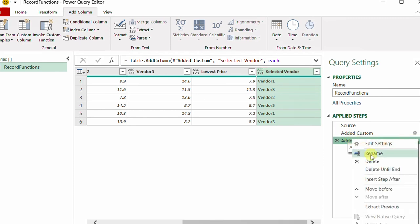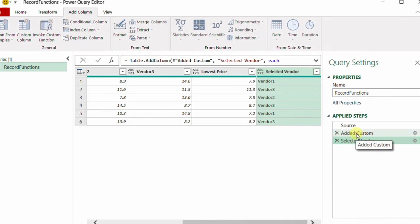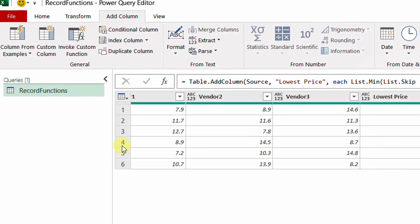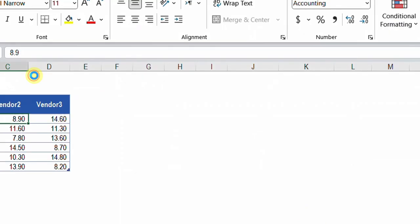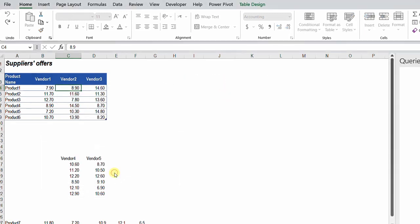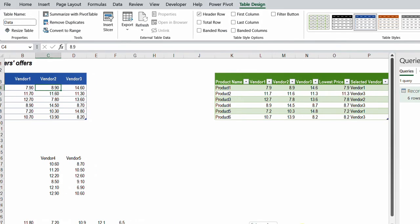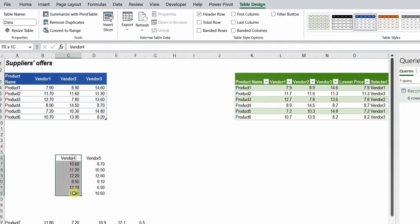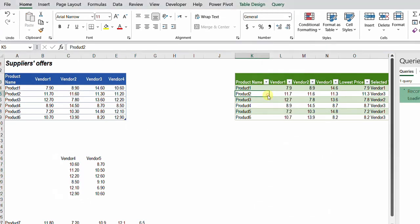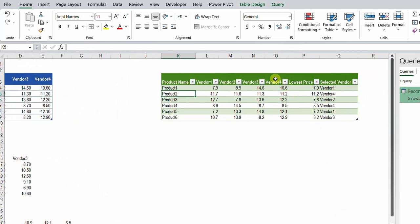I rename the steps — one will be 'Selected Vendor' and the other 'Minimum Price'. Then I load: Home, Close and Load To, select existing worksheet and table, select column K, and click OK. The table loads. Let me try adding a new vendor by copying and pasting, then right-clicking the query and refreshing. The new column is added and the calculation is updated based on the new input.